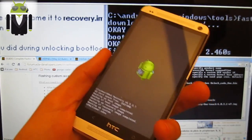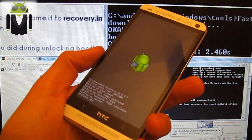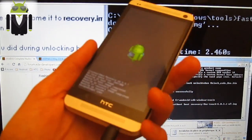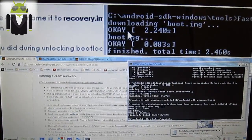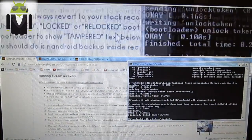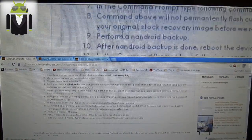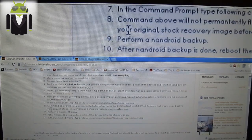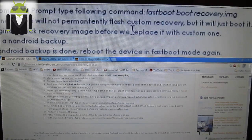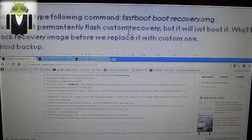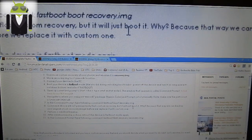Continue. When it's done, we can continue to read the guide. The command above will not permanently flash the custom recovery — it will just boot it. Why? Because that way we can backup your original stock recovery image before we replace it with the custom one. Perform the Android backup — that's what our phone is doing.